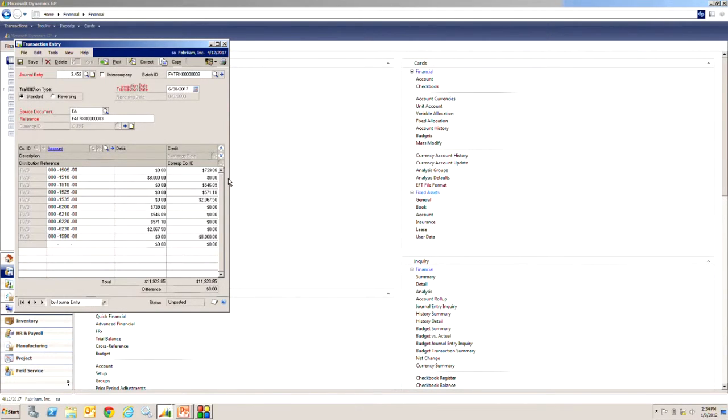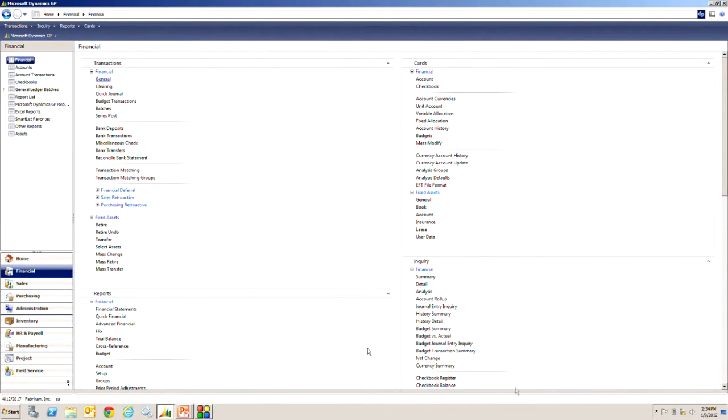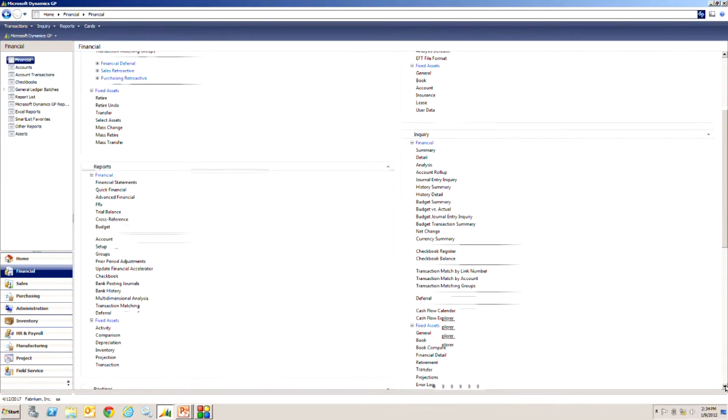What you want to do here is just validate that it's correct and if it is then you go ahead and post it. The next thing I want to take a look at is some of the reporting that's available in fixed assets.